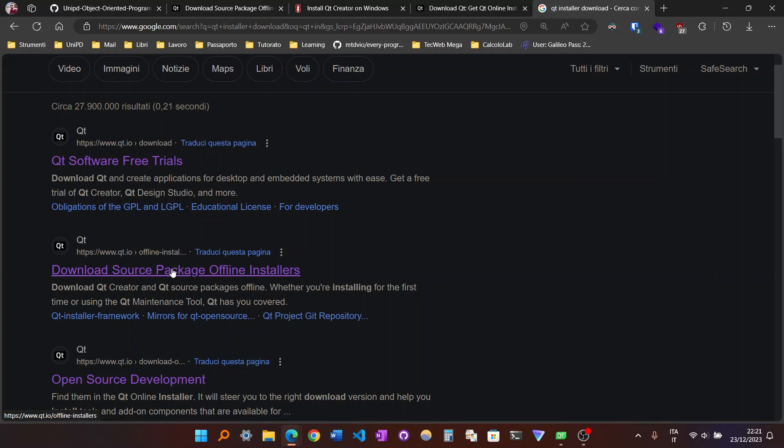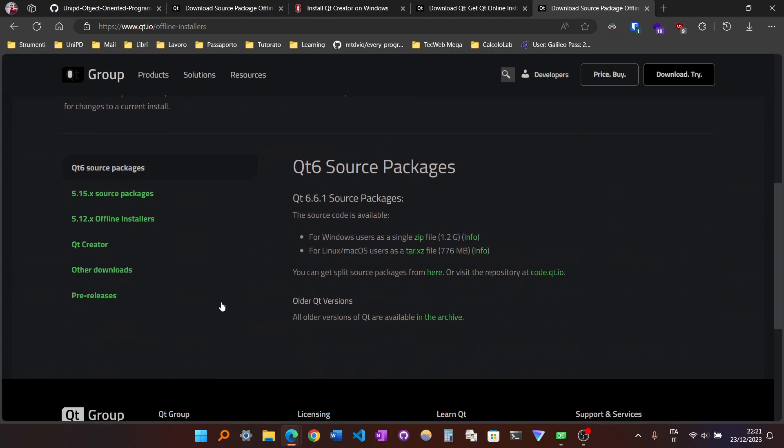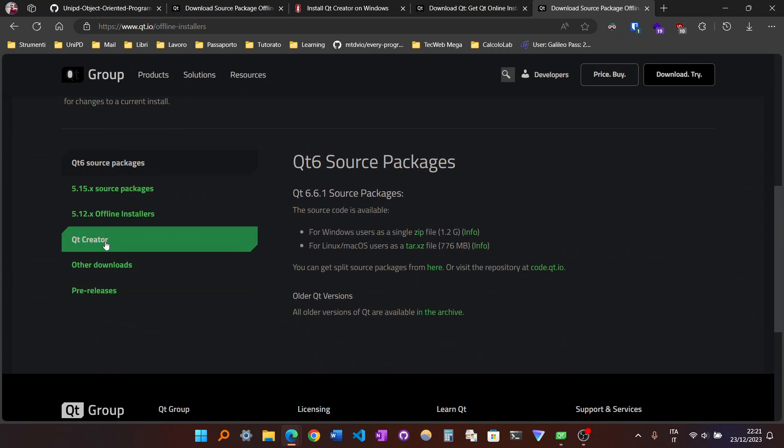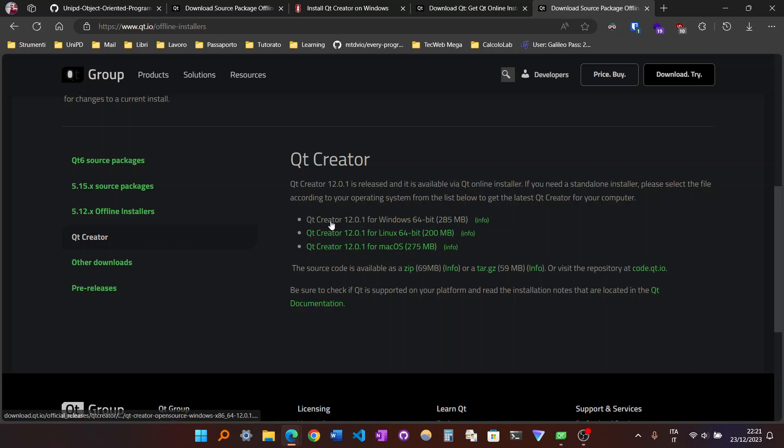Actually, this you find here. So you go here and there is the Qt Creator, because here you find the source code for different versions of Qt. You go to Qt Creator, and then, in this case, Windows System 64-bit, you go here.